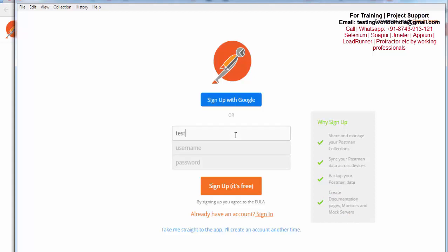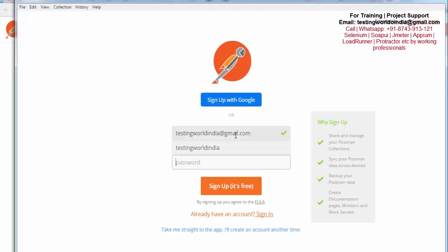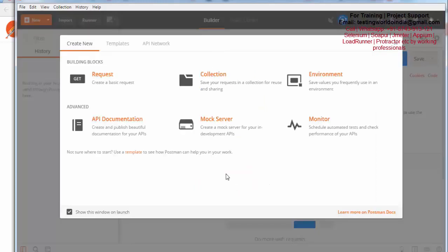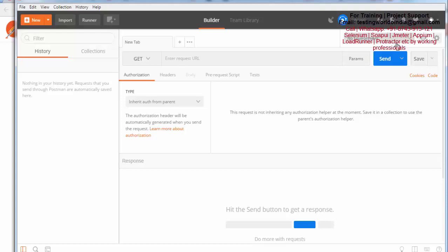I'm just signing up to Postman. That's the first window we are getting. We just click on close here. That's my Postman window. Here we have set up Postman on Windows as a standalone application.